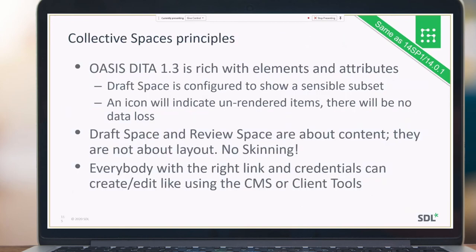As a recap: in Collective Spaces we work with DITA 1.3 and a reasonable subset of elements and attributes is included out of the box. Both Draft Space and Review Space focus on content — there is no layout customization, no skinning, and no options to insert a new logo, new colors, or new fonts. Everyone with rights to view the content and a link to Draft Space or Review Space can work with it.